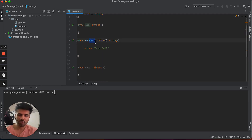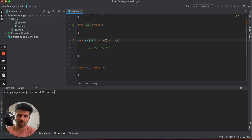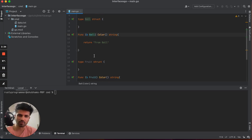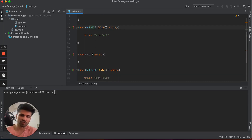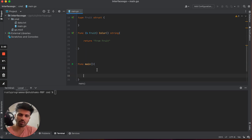Right now we have created a value receiver method. You can also create a pointer receiver method depending on whether you want to modify the object inside your method. If you need modifications, use a pointer receiver; if you don't need modifications, you can keep it as a value receiver. For us, we're keeping it as a value receiver.